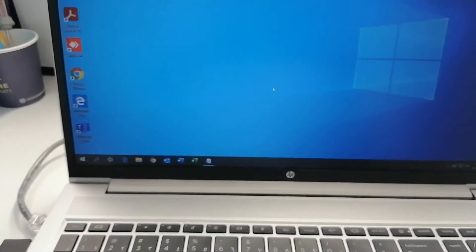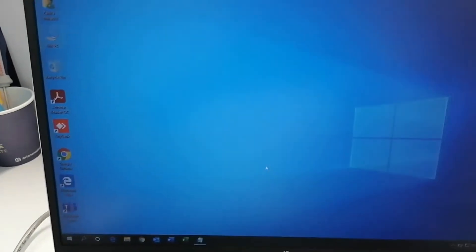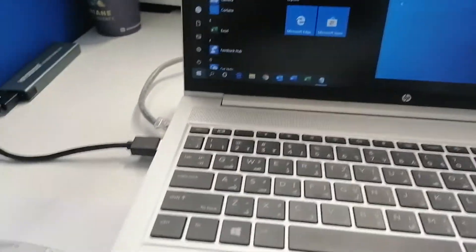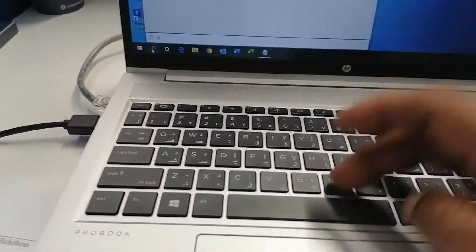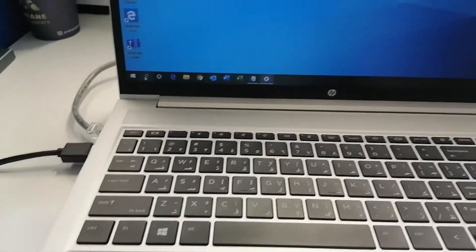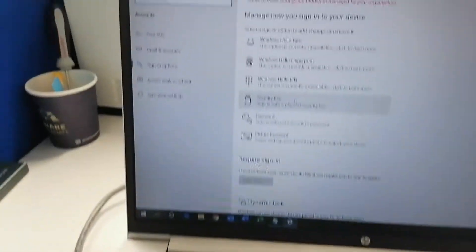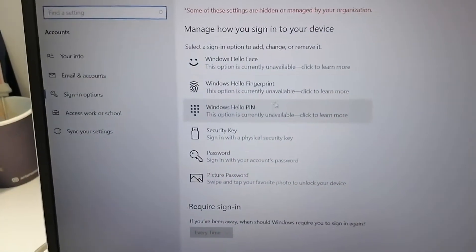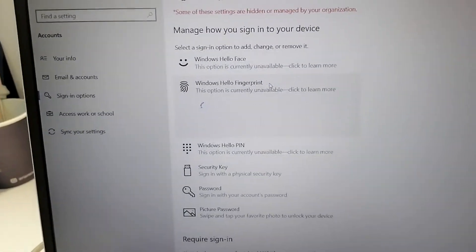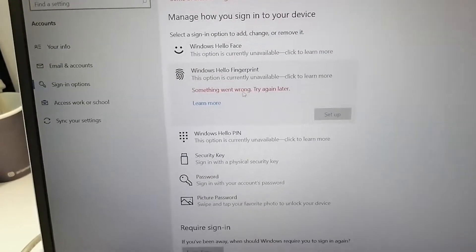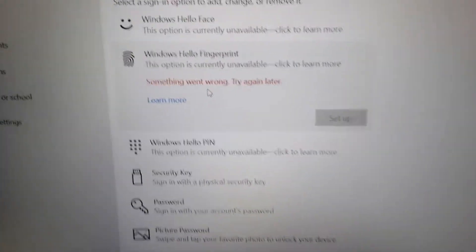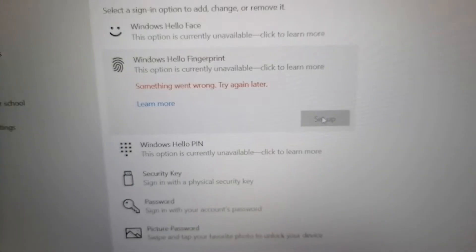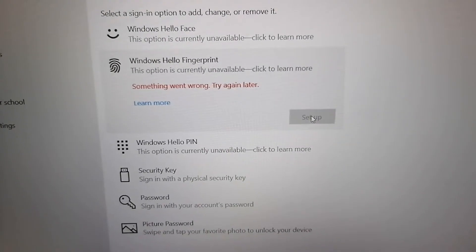First, go to the fingerprint settings. When you open the fingerprint settings, you'll see it's disabled with a 'something went wrong' message showing. If you see this, here's what you have to do.